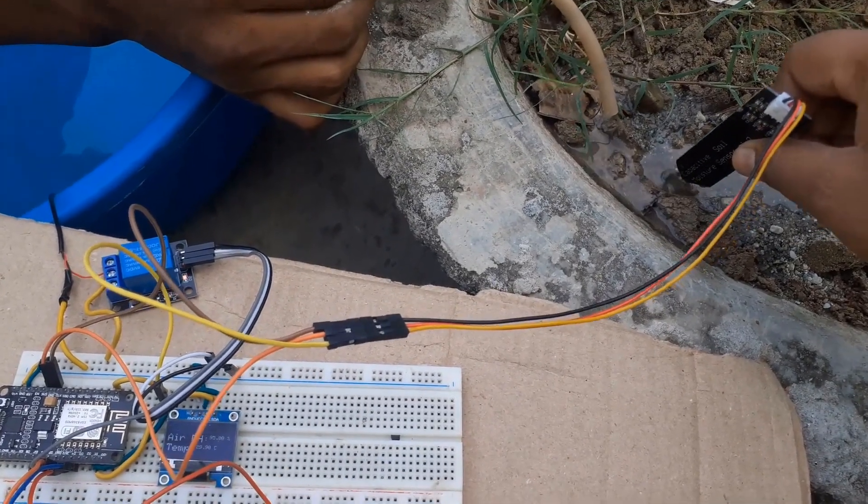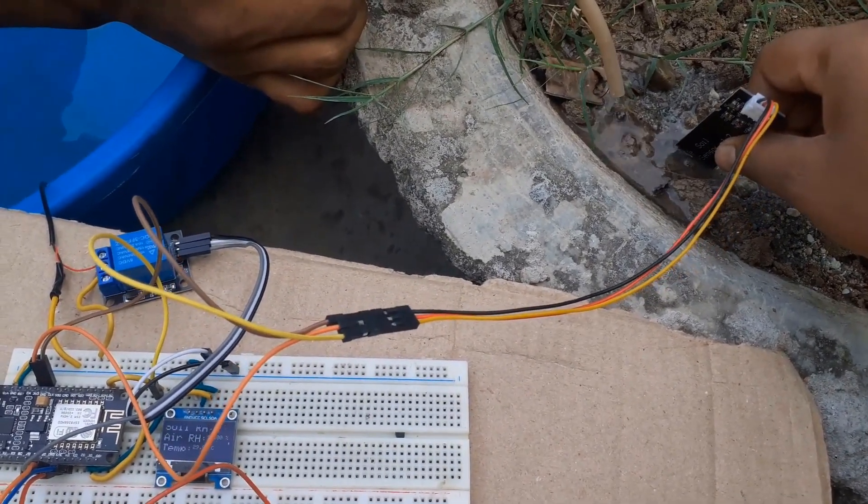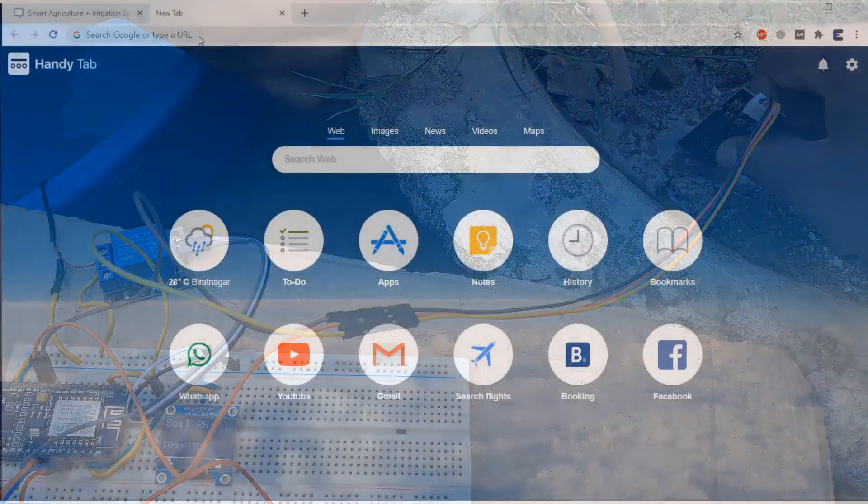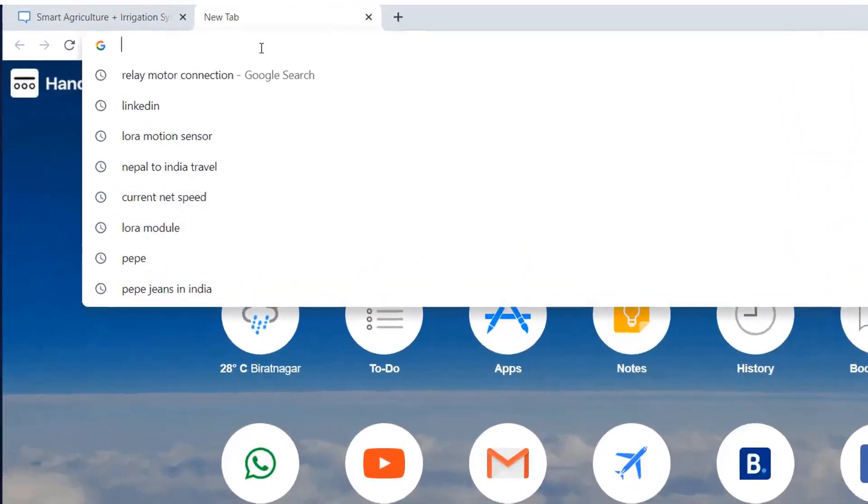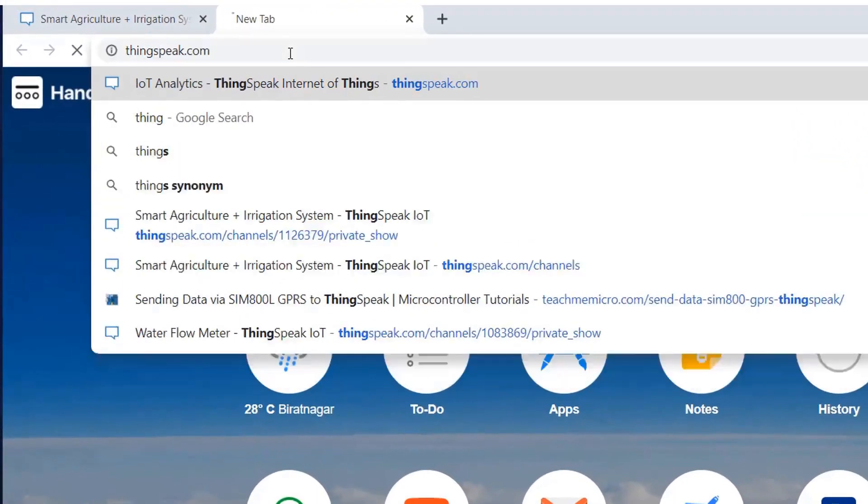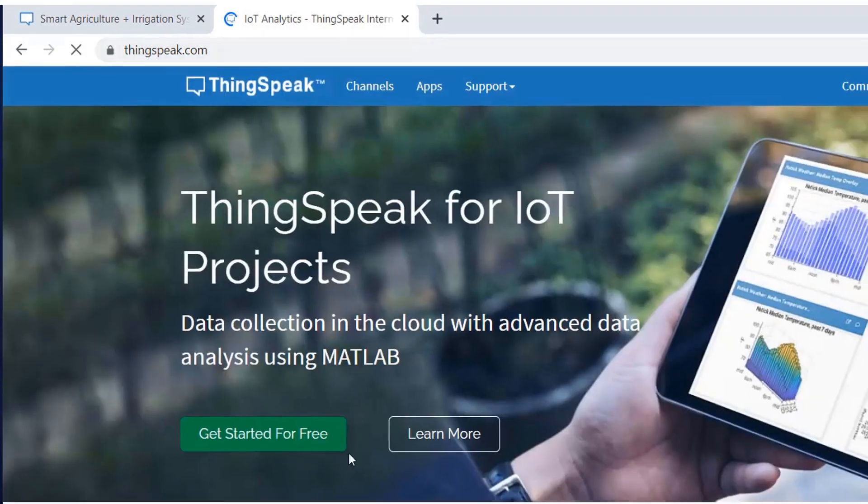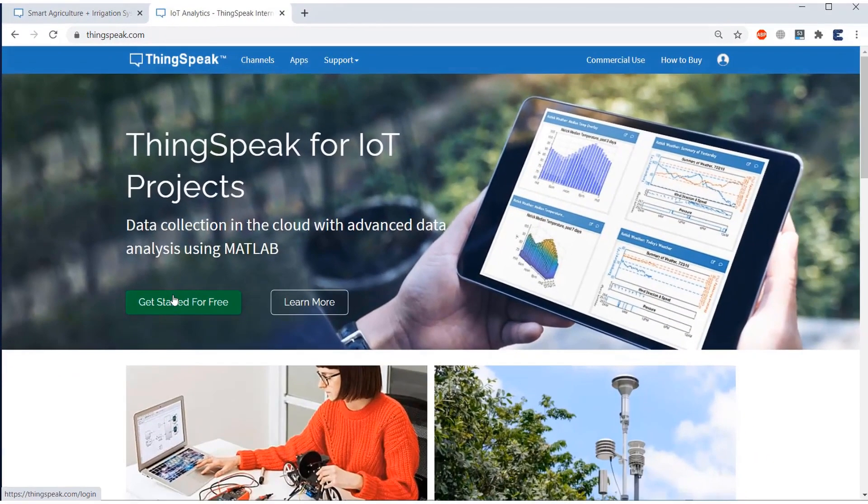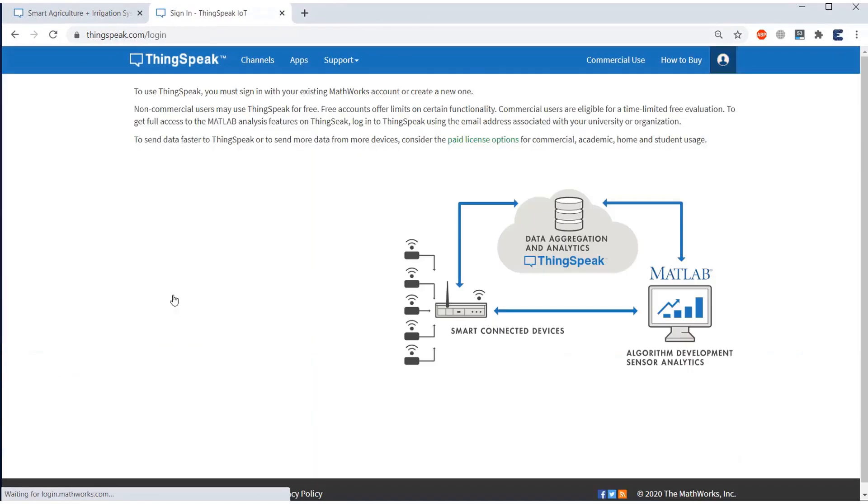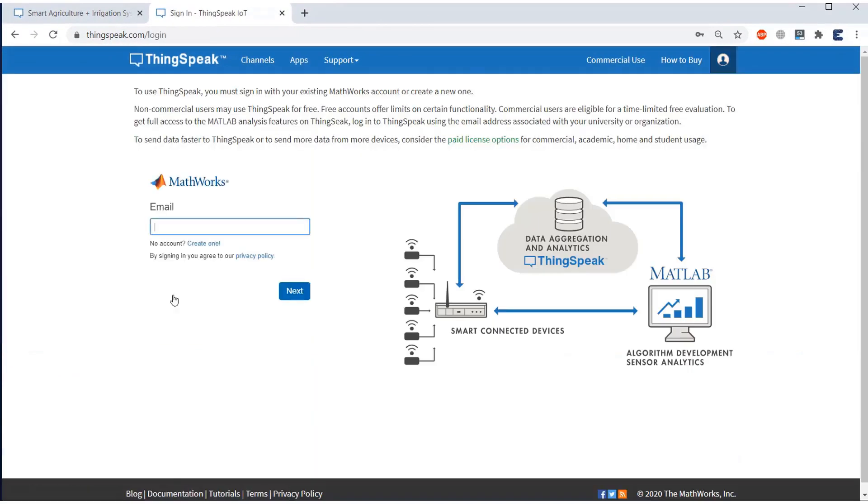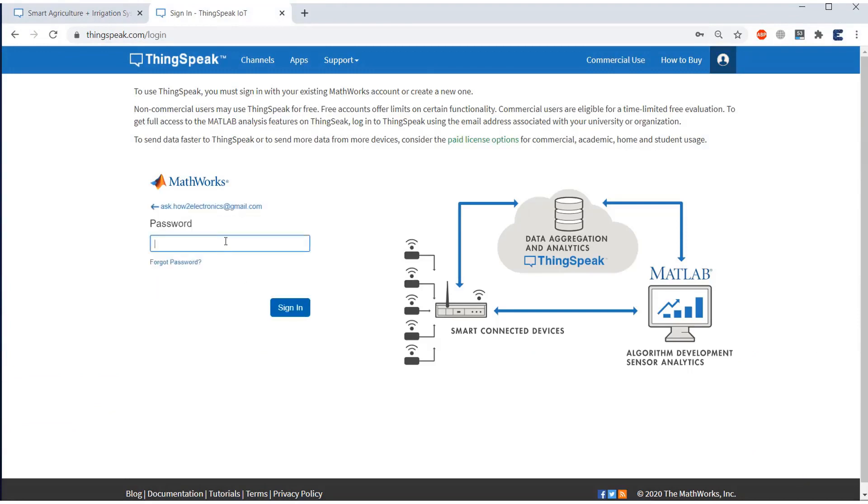Now, what I want is to monitor the data online on the internet from any part of the world. So create an account on ThinkSpeak Server. As I have already created an account, I will simply sign in.